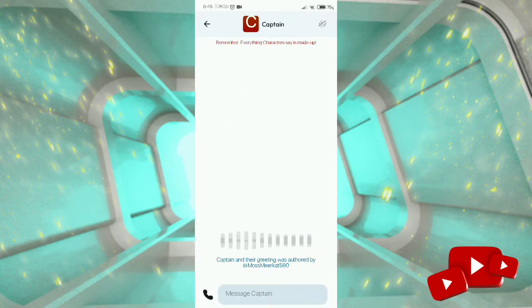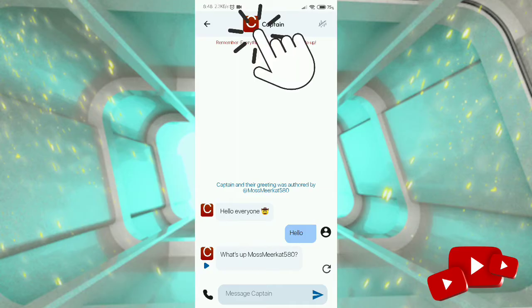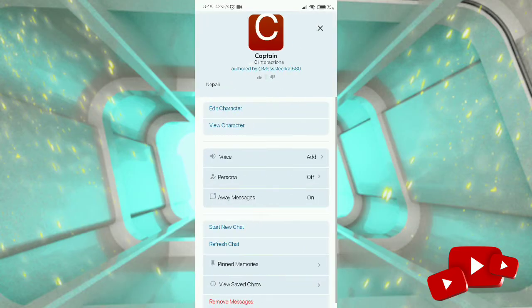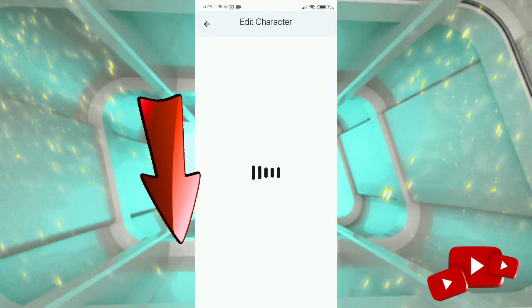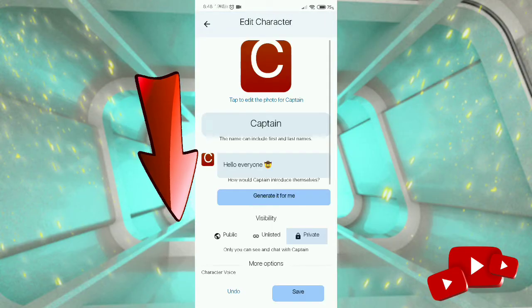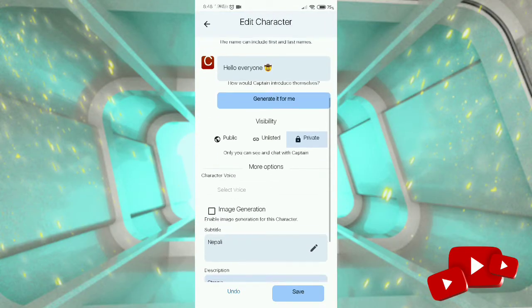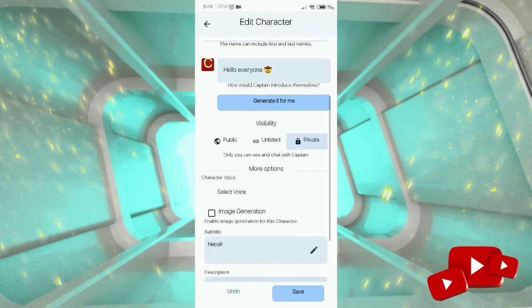Tap on a character and you will reach the message box. Tap the top of the character. In this interface you can see many options, but directly tap on 'Edit Character' — it's found down below. After reaching this interface, you can see the 'Select Voice' option in the middle of the page.